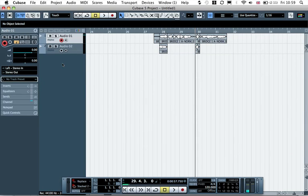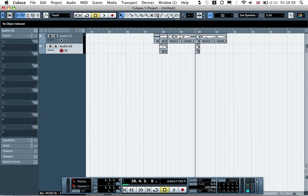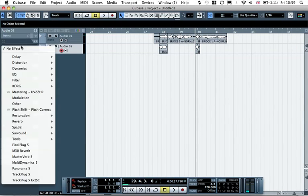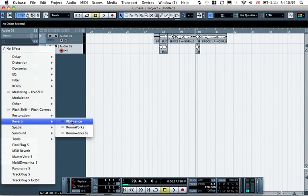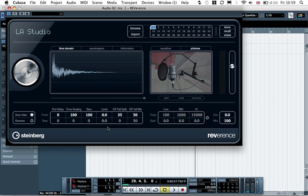And then we want to go down to this audio track now and go down to the inserts and add a reverb. So I'm going to add the Reverence reverb. This is in Cubase 5. If you're using SX3 or something, just the normal reverb will be fine.